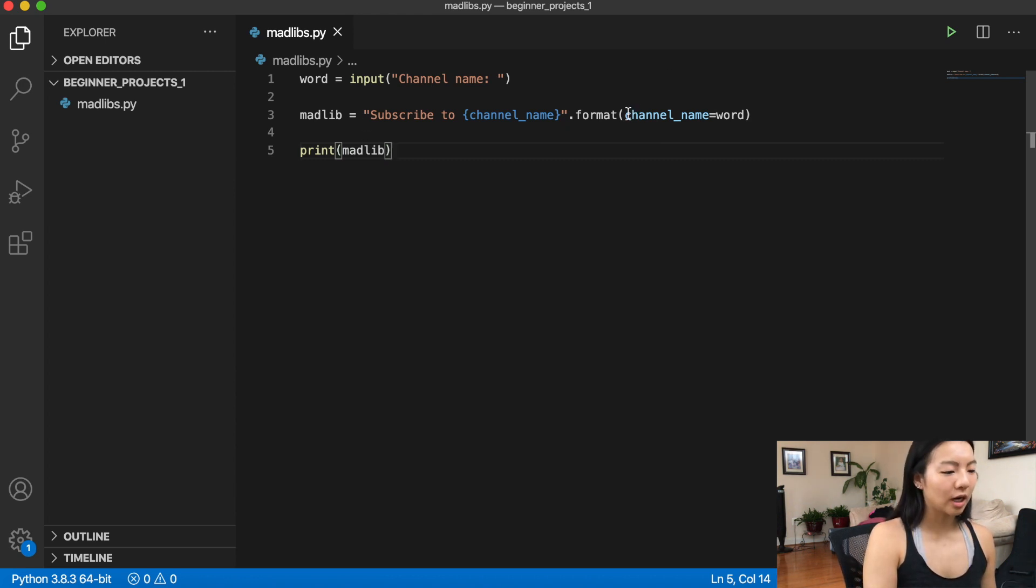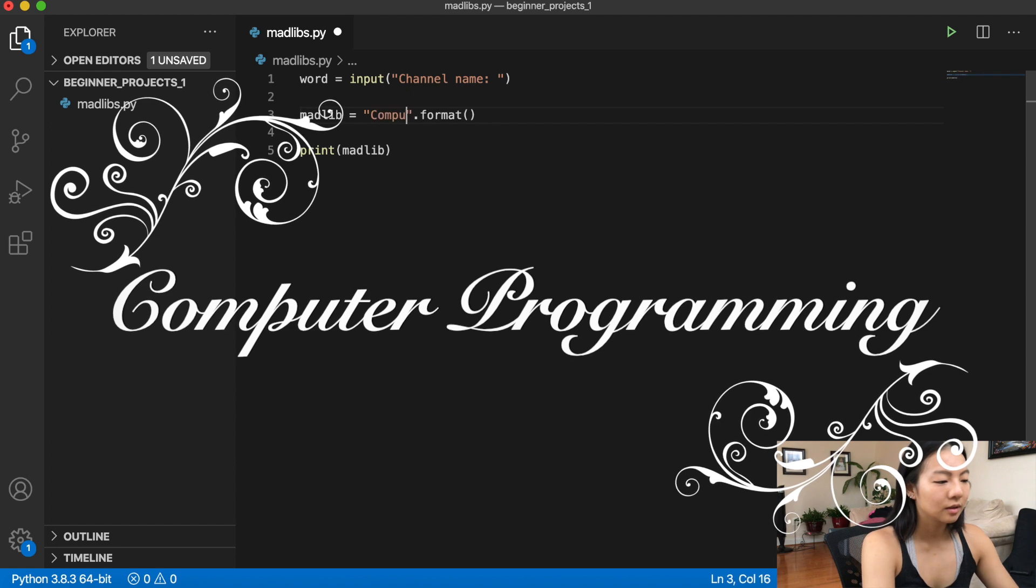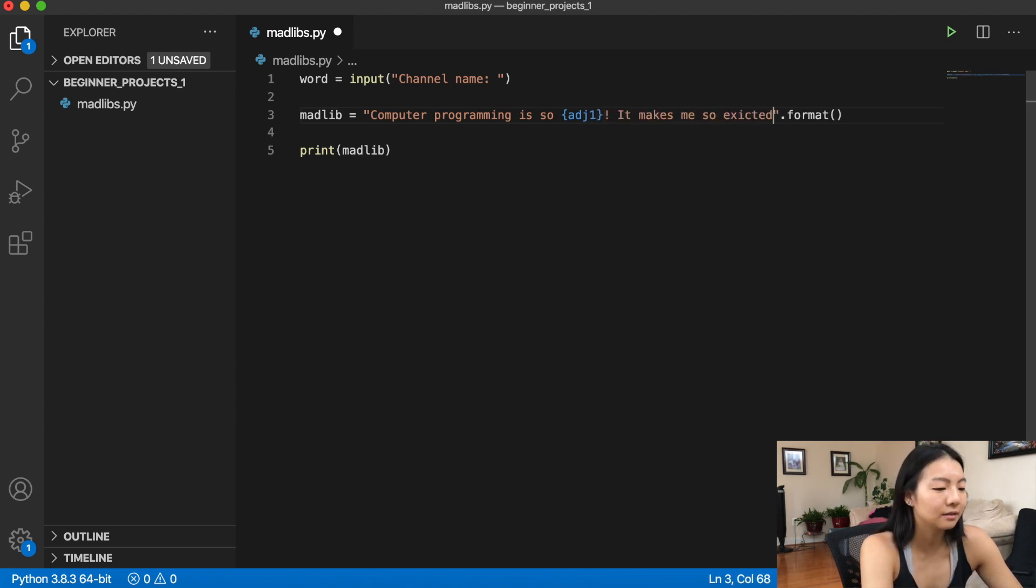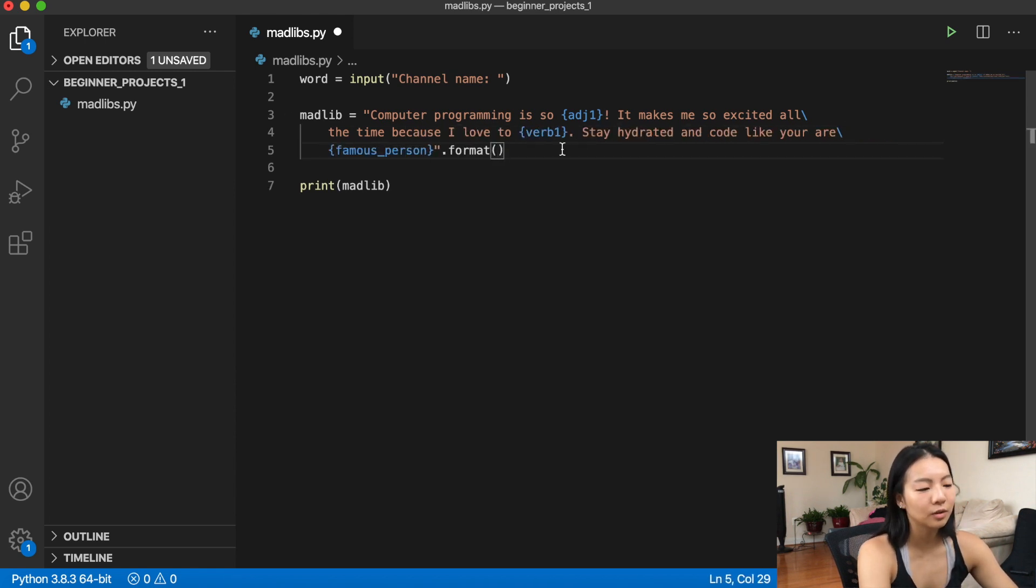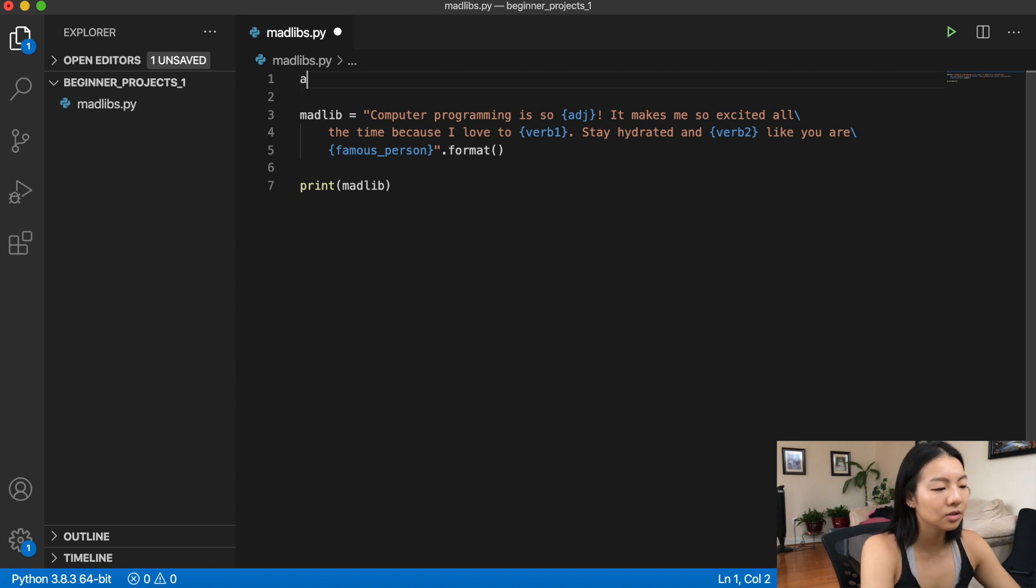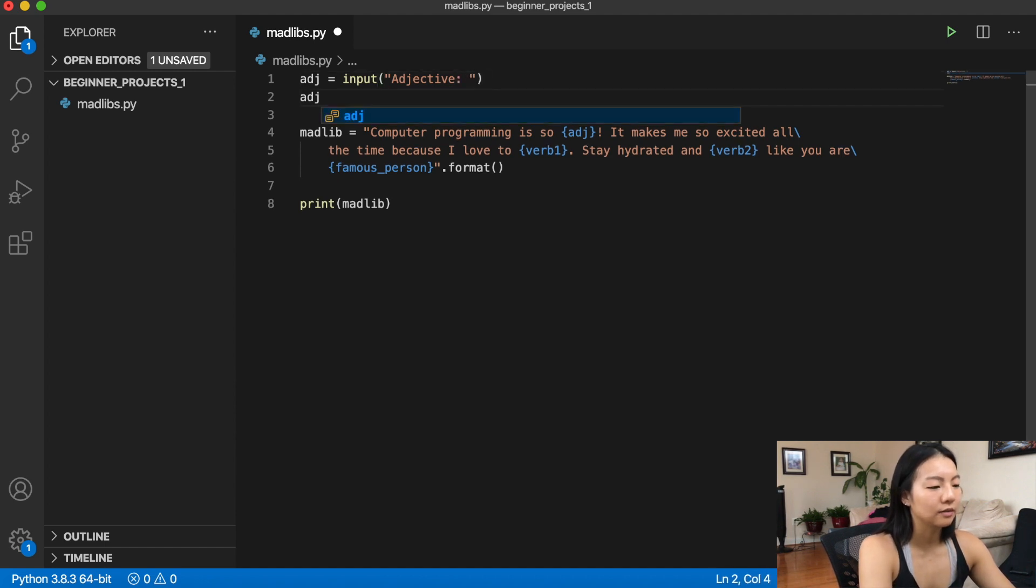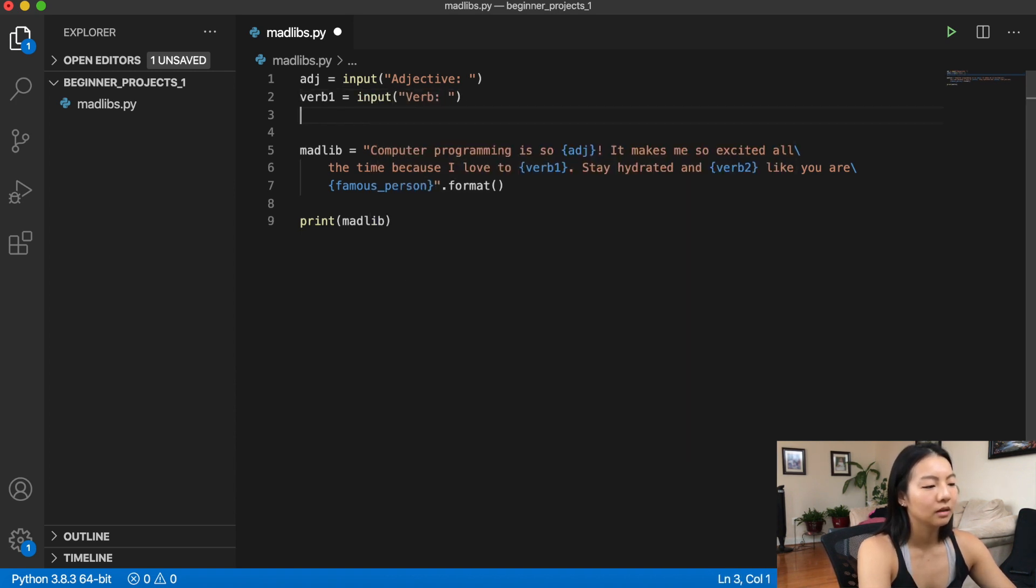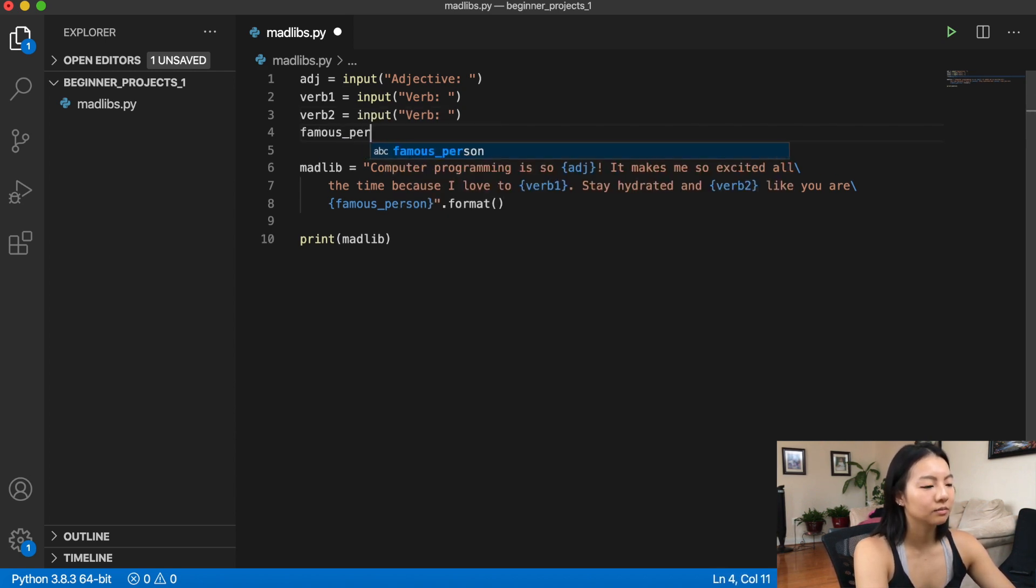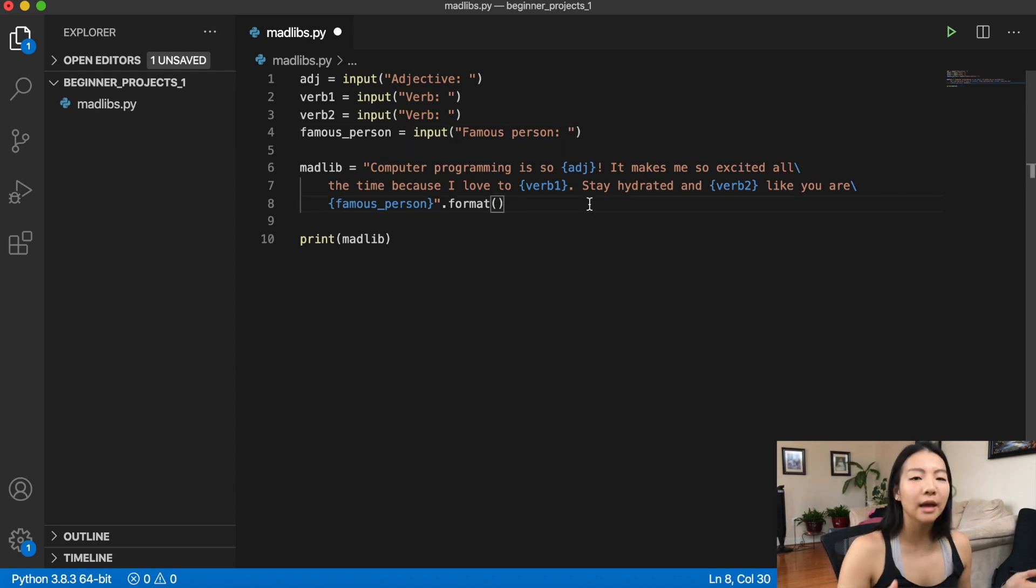So I'm going to try to create a quick short story. So this one is going to be called computer programming. So computer programming is so, let's do an adjective. It makes me so excited all the time because I love to, let's do a verb. All right, and then now we have to assign these to our inputs. So let's do adjective equals input adjective. Verb one is input and then verb. Verb two is also input verb. And then famous person. Famous person. All right, so now we have our variables.